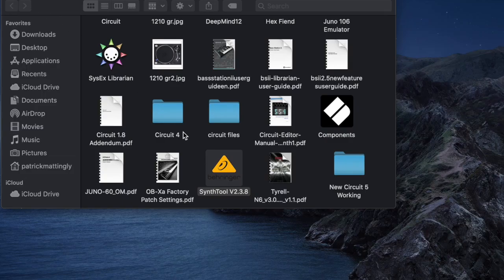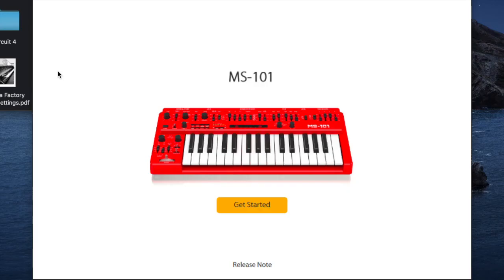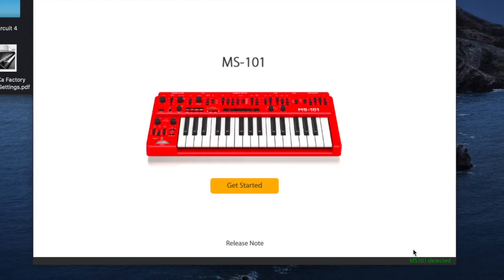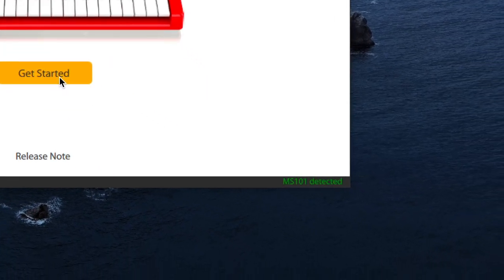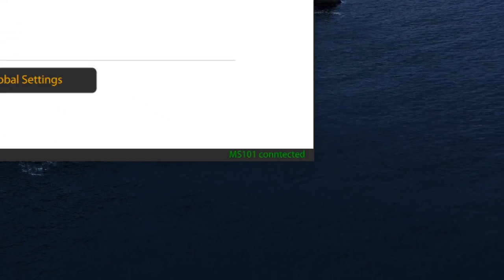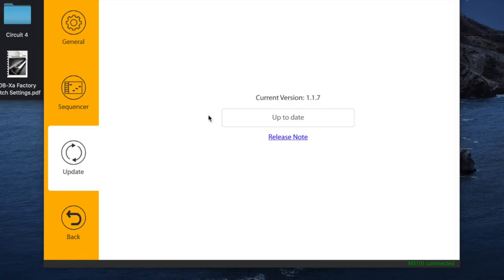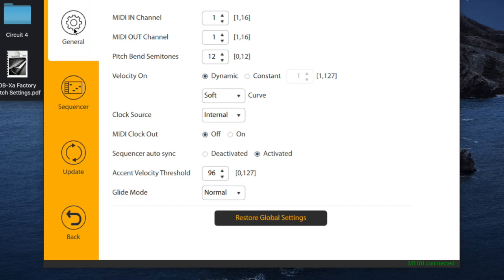In order to get the update, you just get their new Synth Tool program, plug in your synth, and you can see in the lower right corner that it sees my synth plugged in. You need to choose update if you're behind on your OS — the current one is 1.1.7.